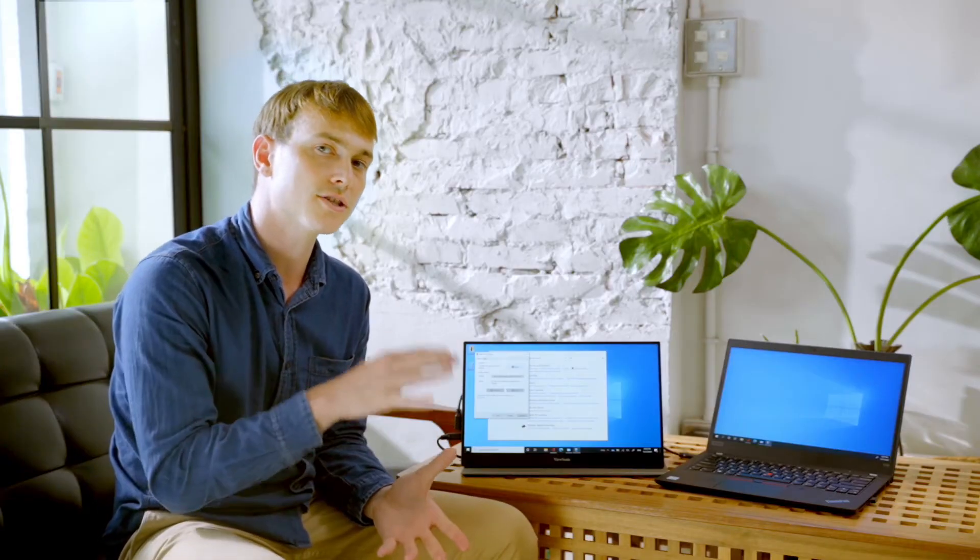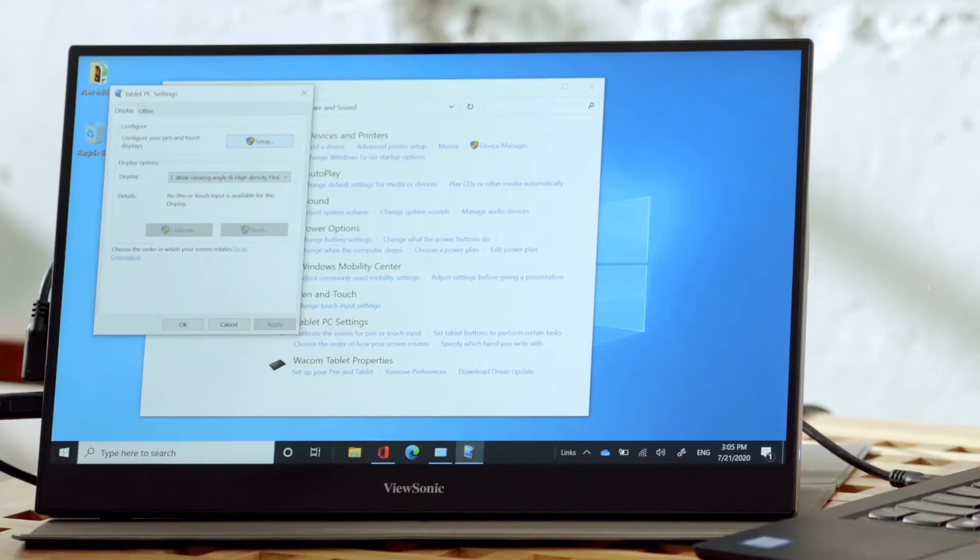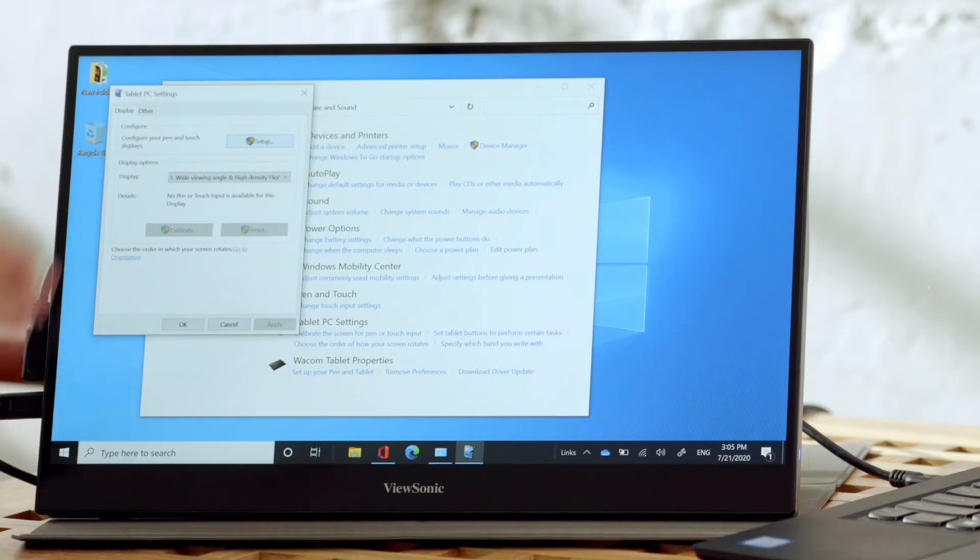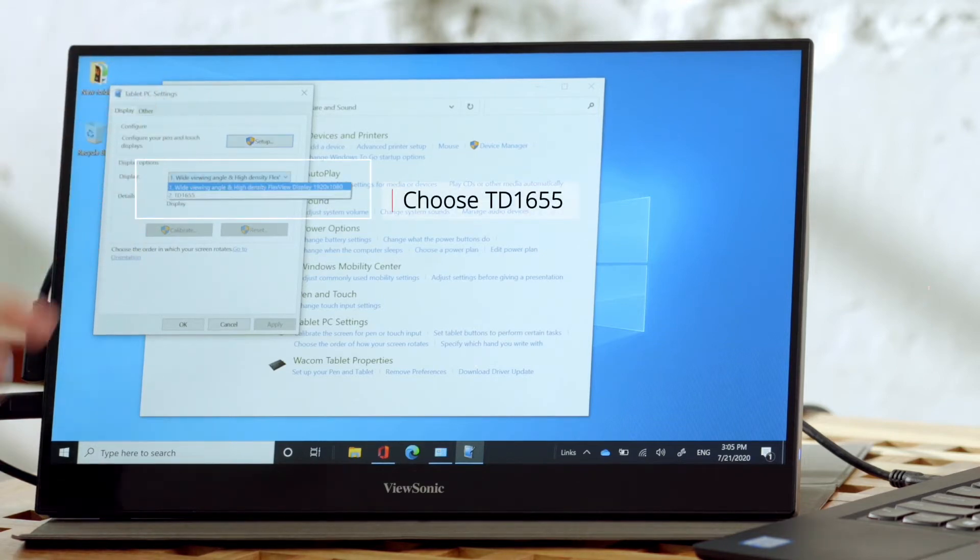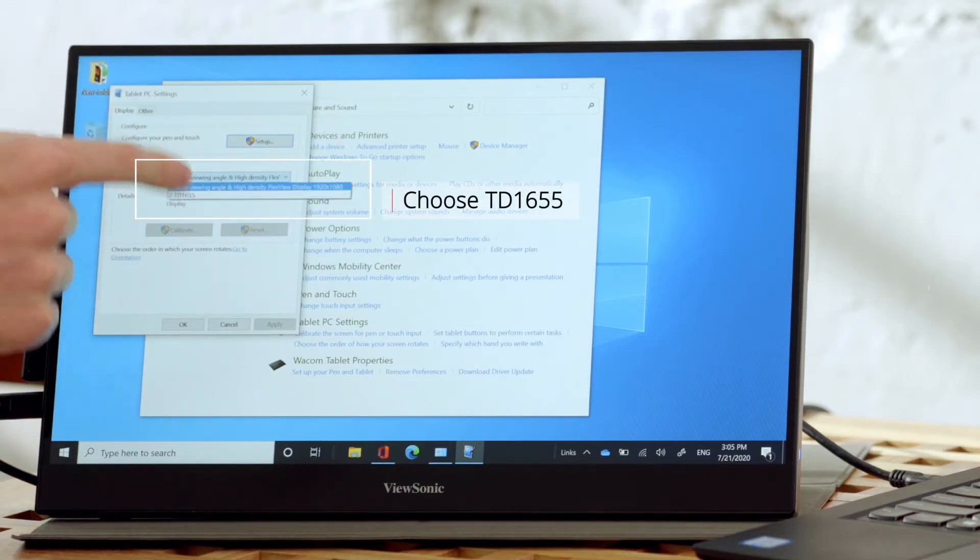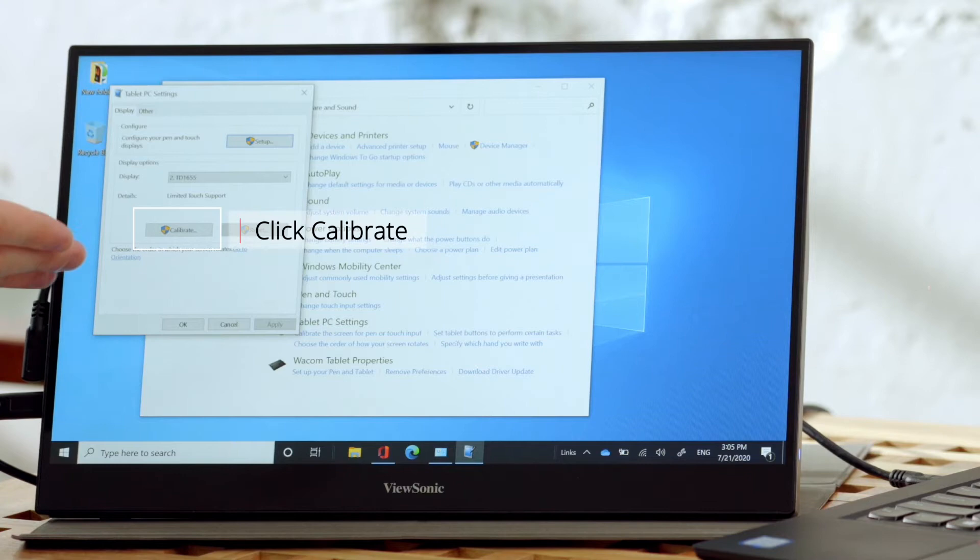If you find that your touch is not so accurate when you're using your device, you can configure the touch settings as well. Under Display, click Calibrate to calibrate your settings to get better touch accuracy.